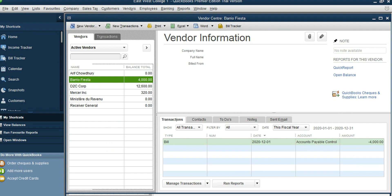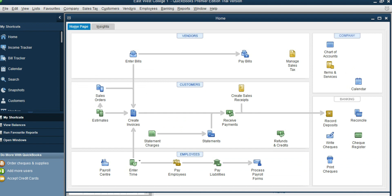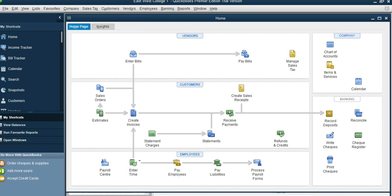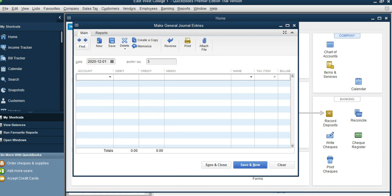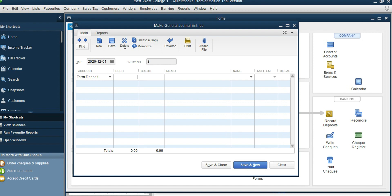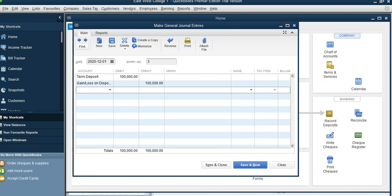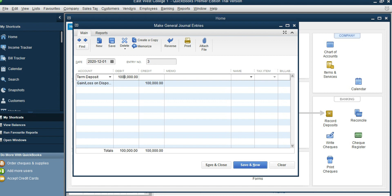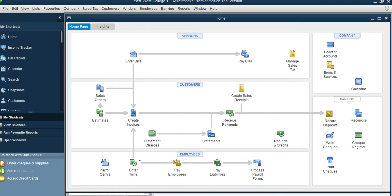The next transaction is a one million dollar term deposit. This is not something you are cutting a check for — money came in and it goes to a different account called Term Deposit. You can do it through a General Journal Entry. Go to Company, Make General Journal Entry, December 1st. Debit is Term Deposit for one million, and then credit is Gain/Loss on Sale or Disposal for one million. Save and Close.